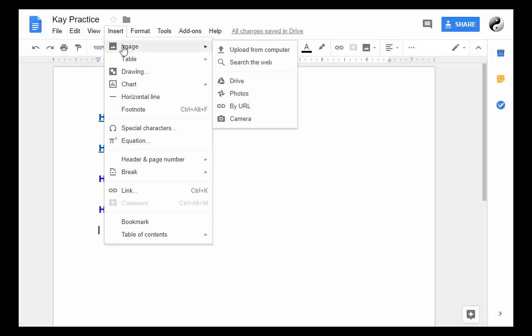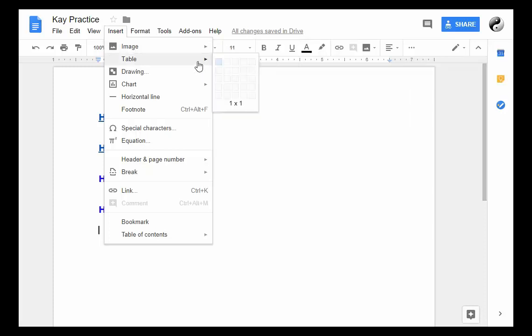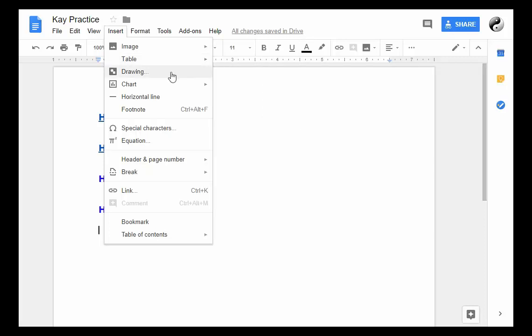The Insert menu allows you to insert an image, so you can upload one from the computer or other areas. You can also insert and create a table just by dragging along and figuring out the dimensions of your table.